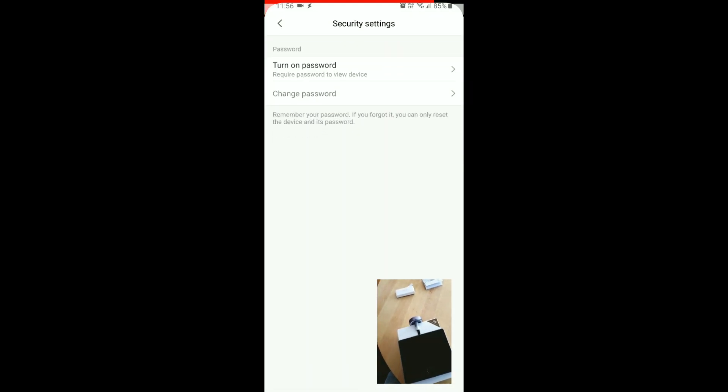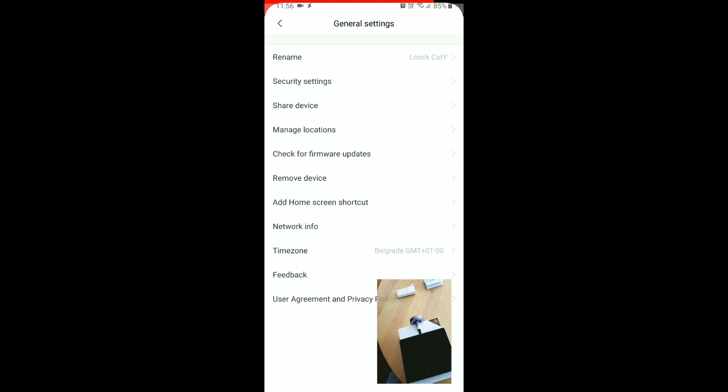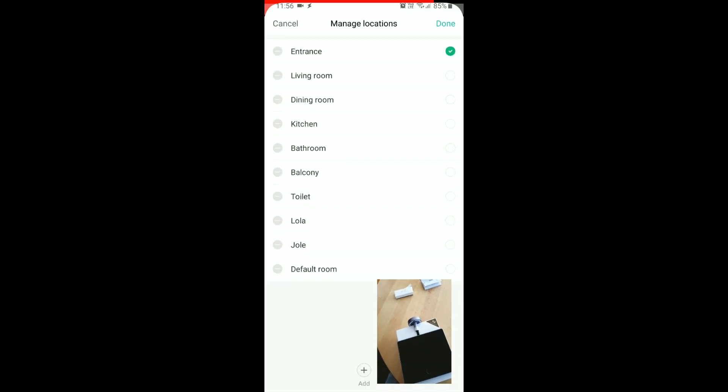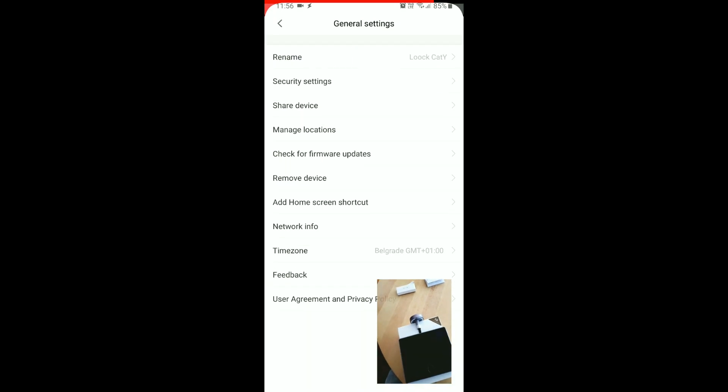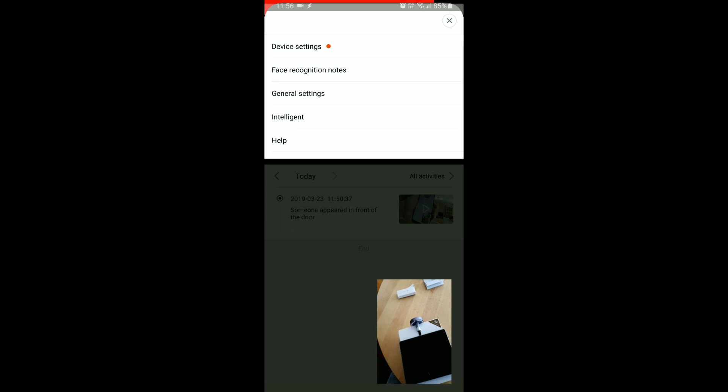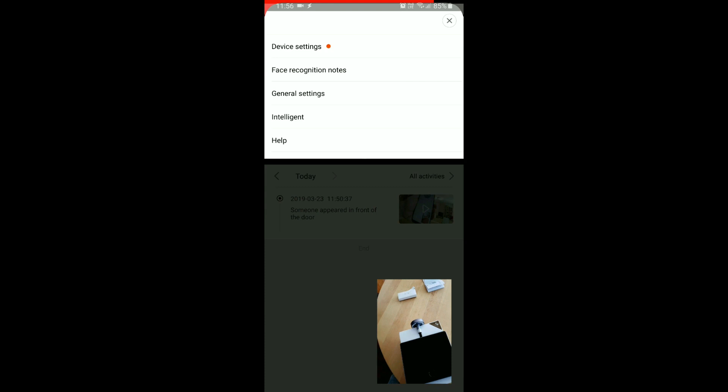Let's see the security settings. You can set a password, you can share the device, you can manage location. We already set it to entrance. Okay, general settings, that's the one that we were in.